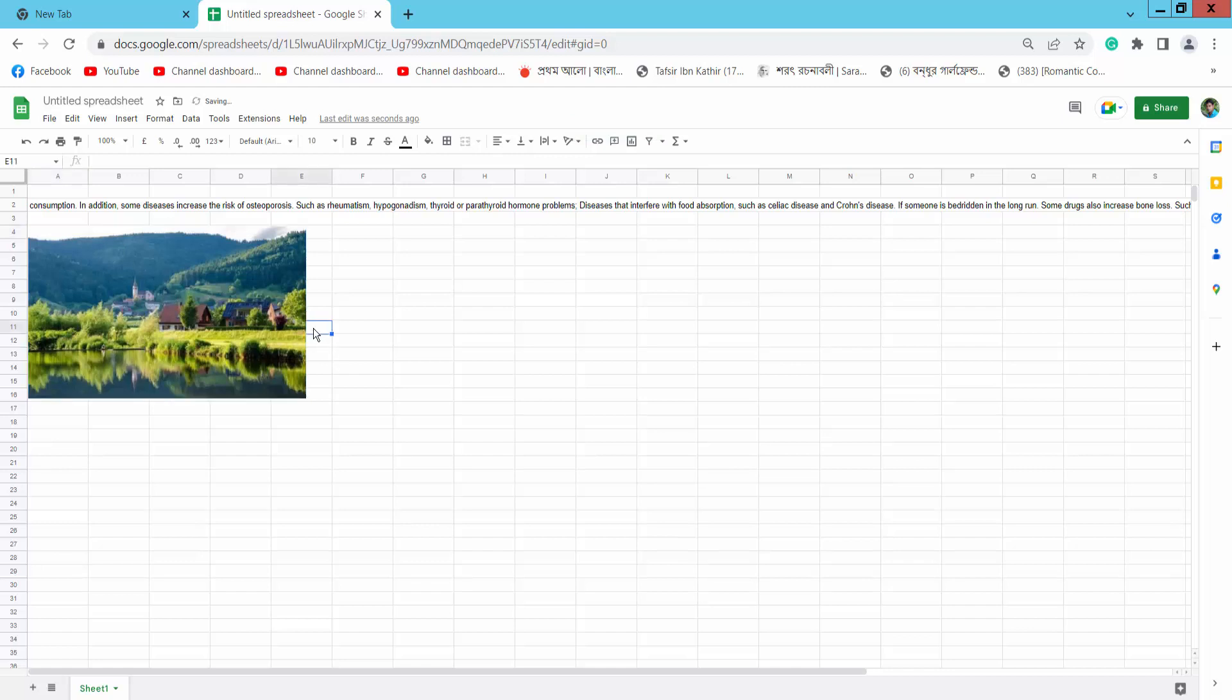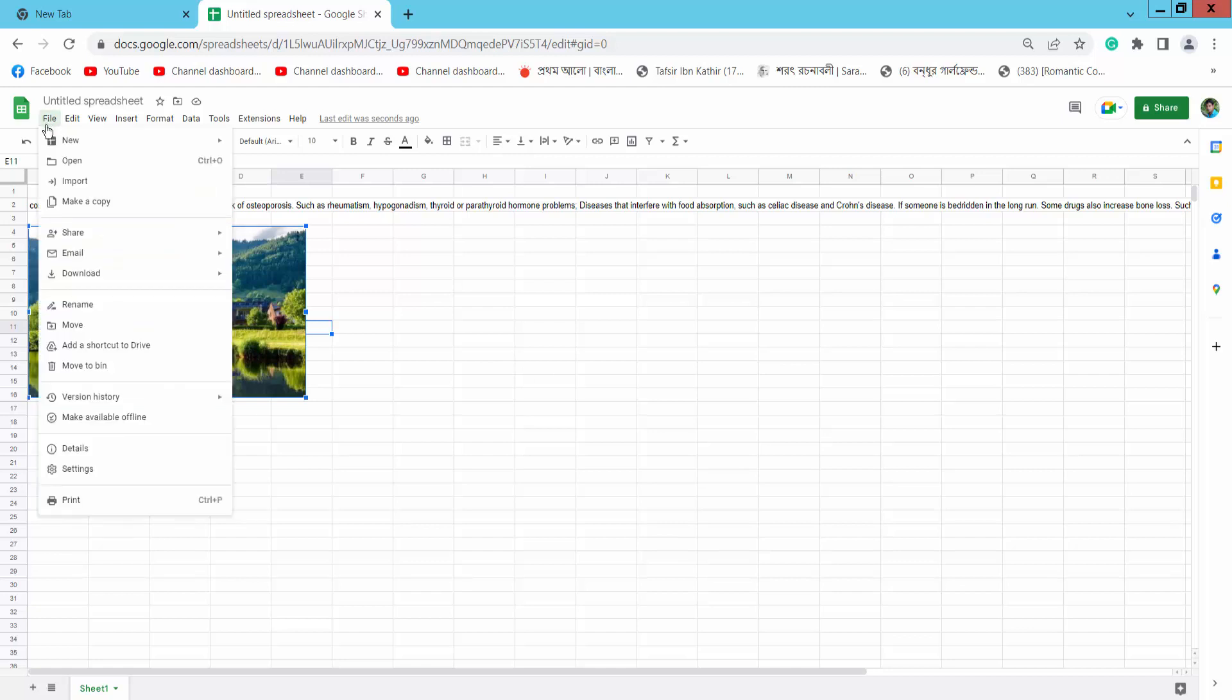You can select the File option to download this file as Microsoft Excel or PDF.